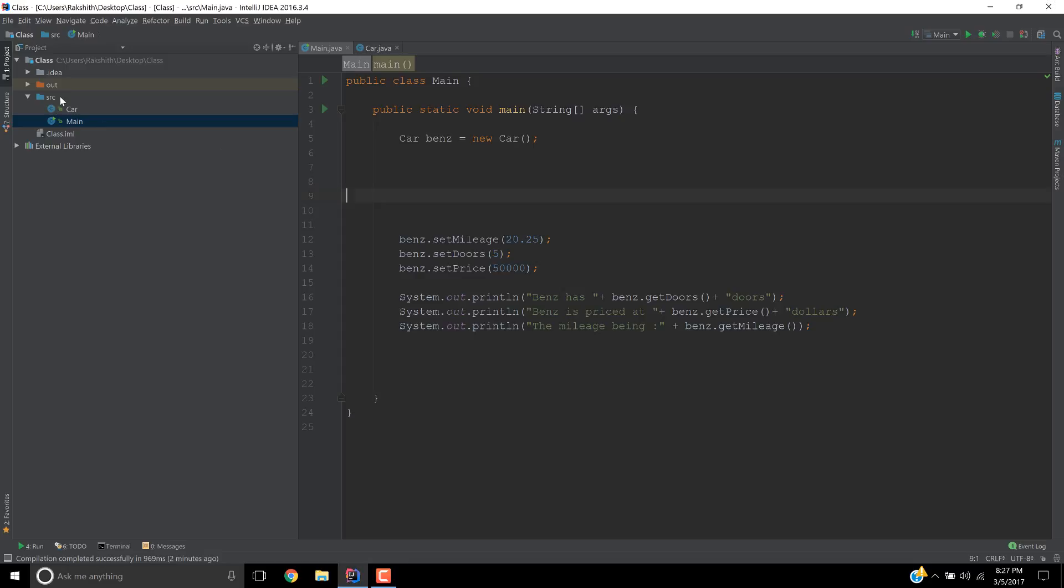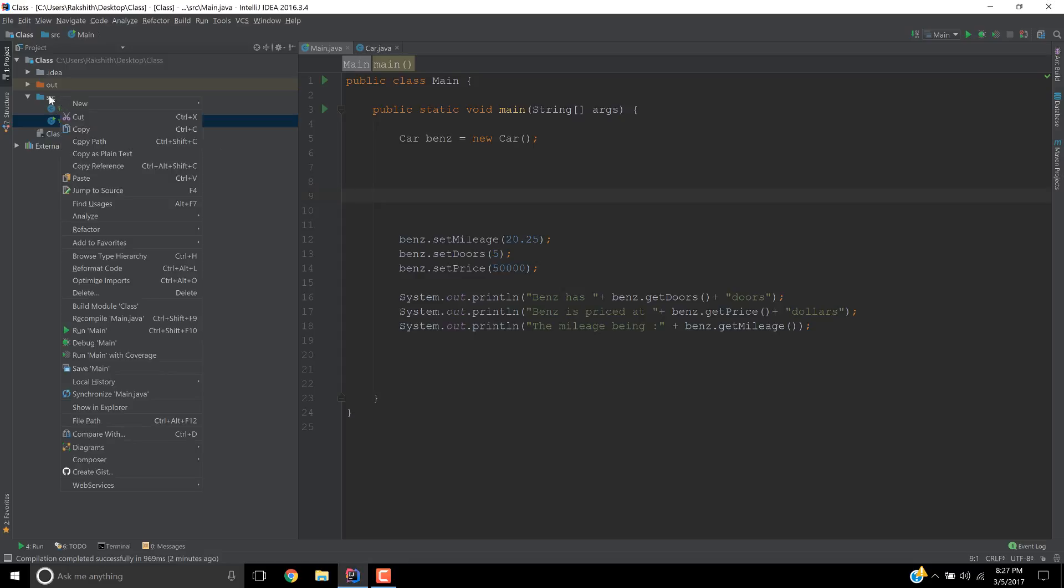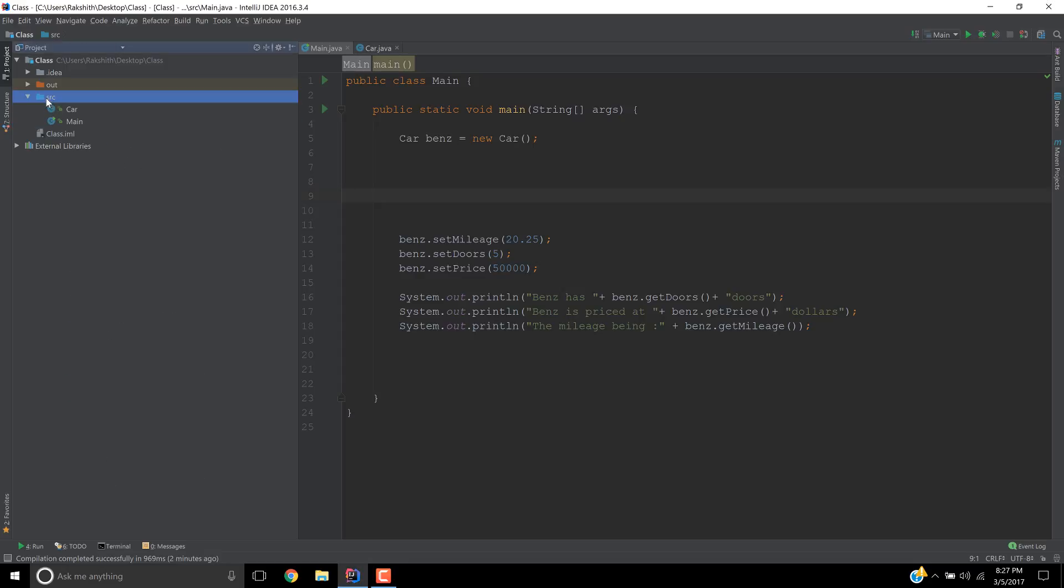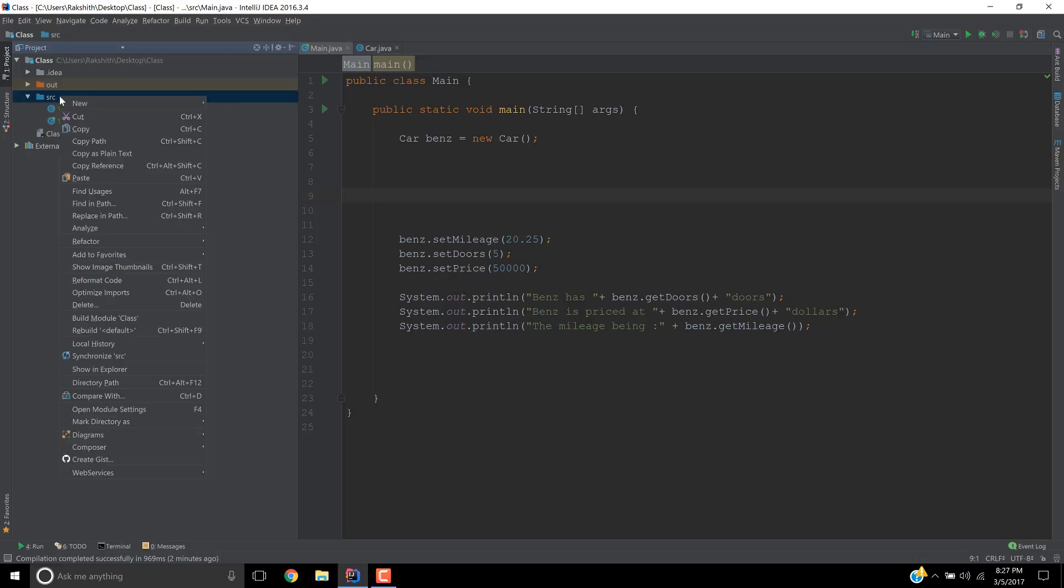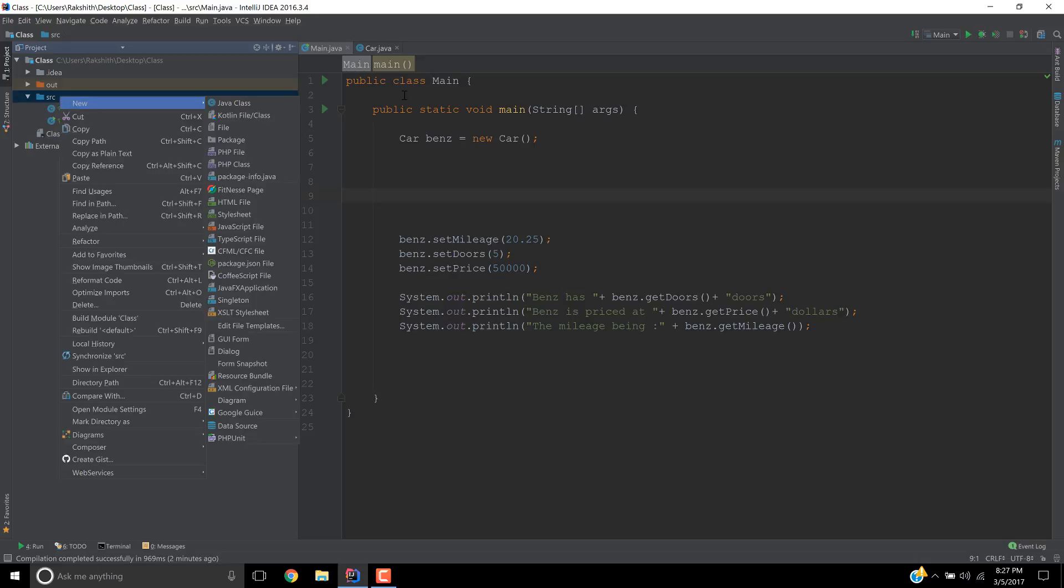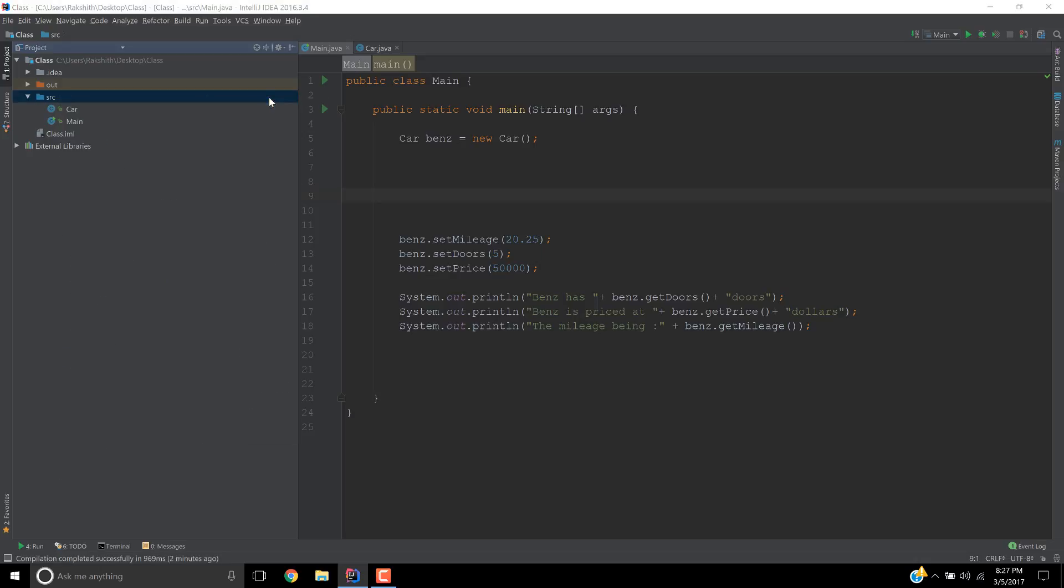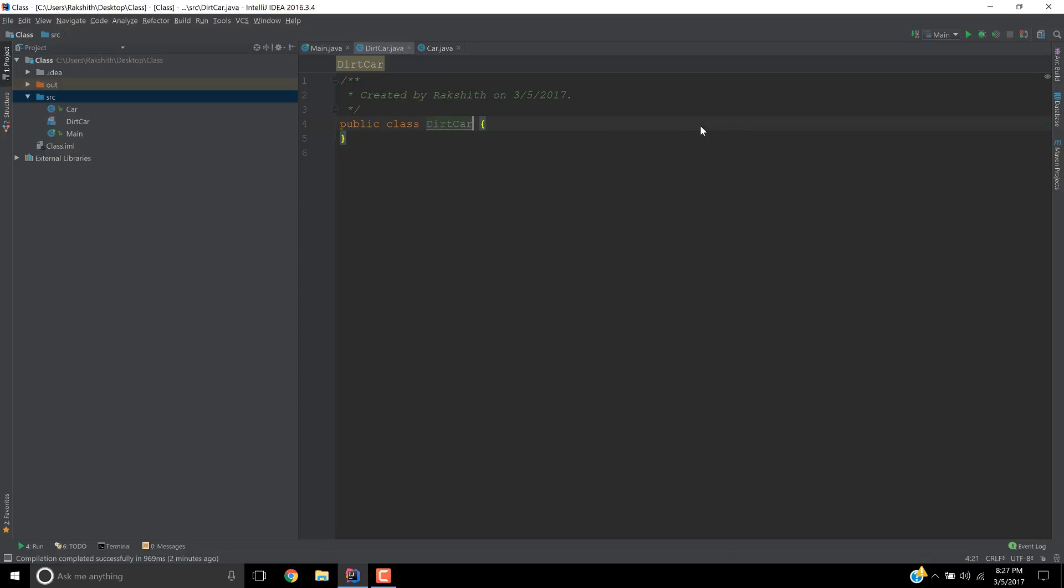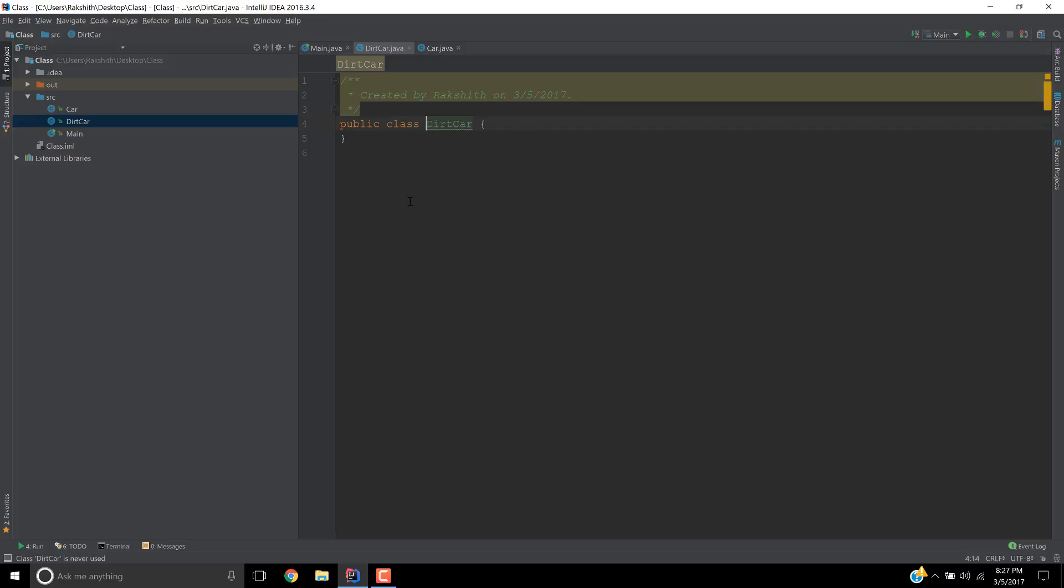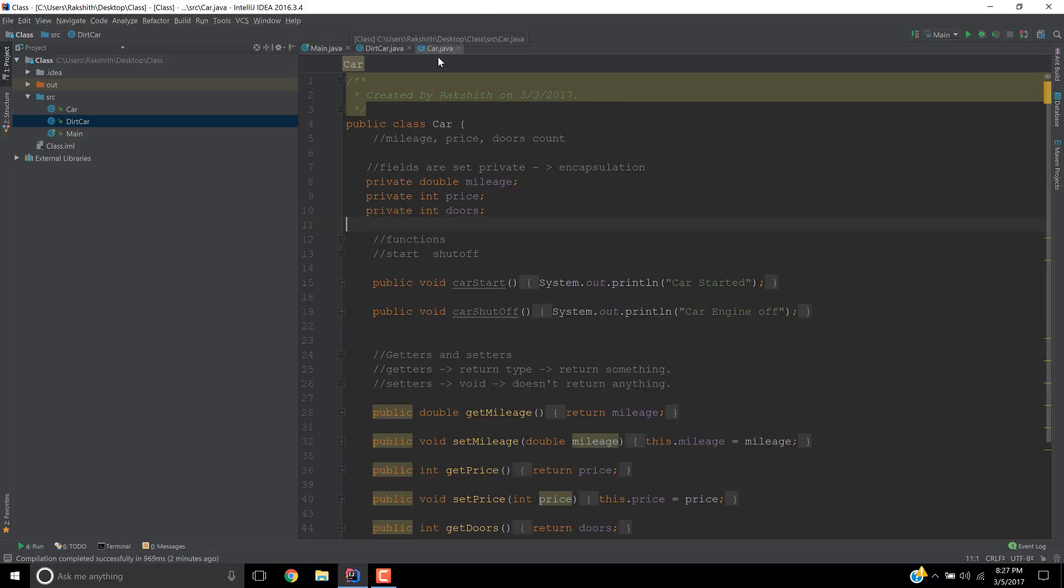Hey guys, what's going on? So let's get started with inheritance. Let me create a new Java class and call it DirtCar. Alright, so this DirtCar, let me give you some context of what this is and what's going on.